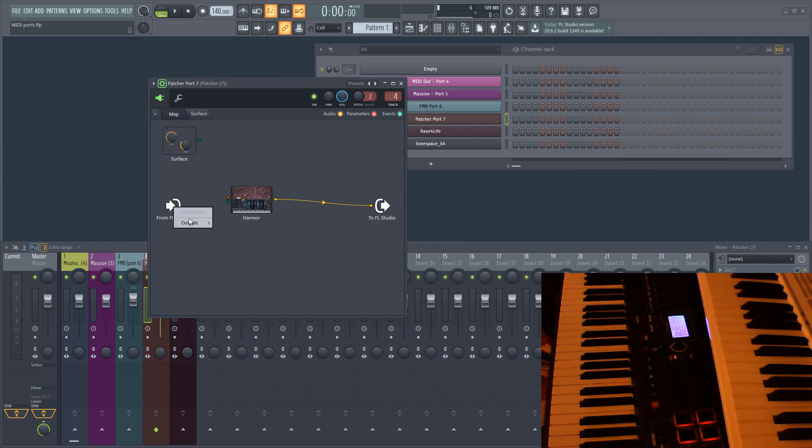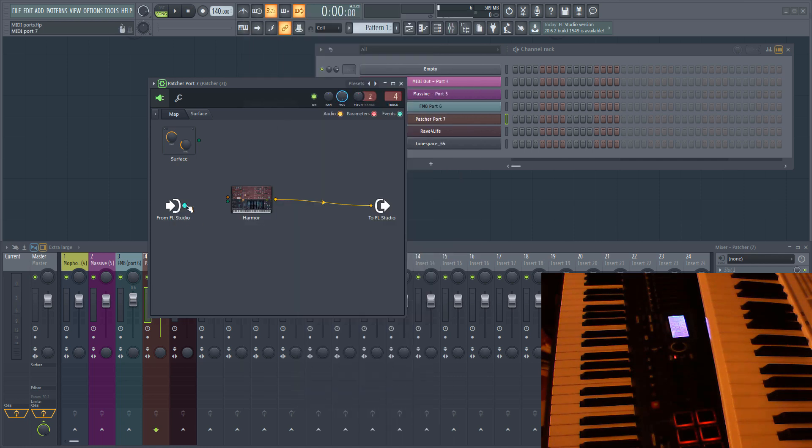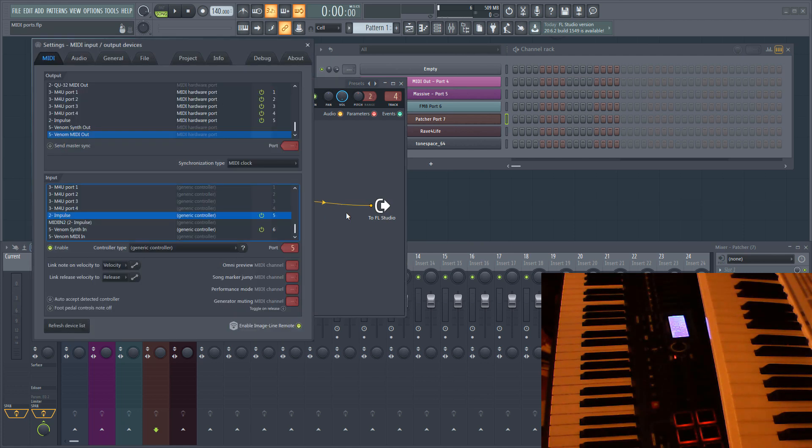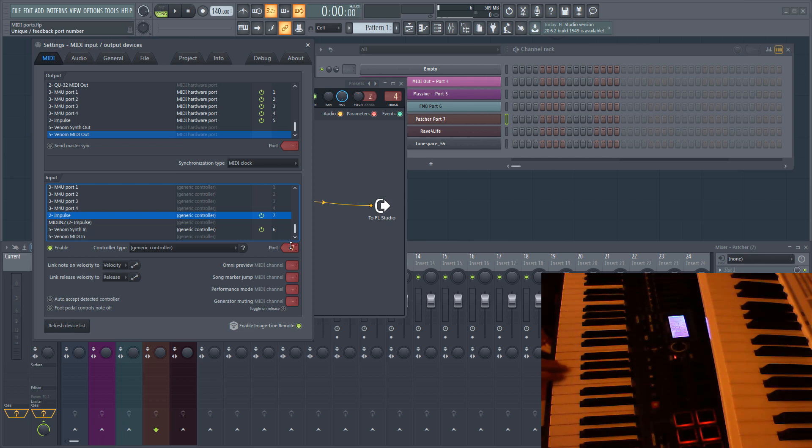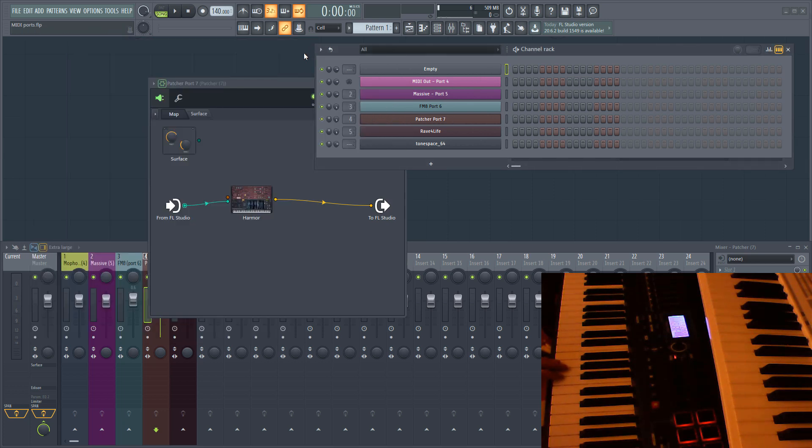Right click on From FL Studio, select outputs and select the port you want to use. In this case, I'm going to choose port 7. Connect the patch points in Patcher to send the MIDI to Harmor. Now I'm going to go back into the MIDI settings and change the input port of the Impulse keyboard to port 7. Now notes I play on the Impulse are sent to Harmor in Patcher.